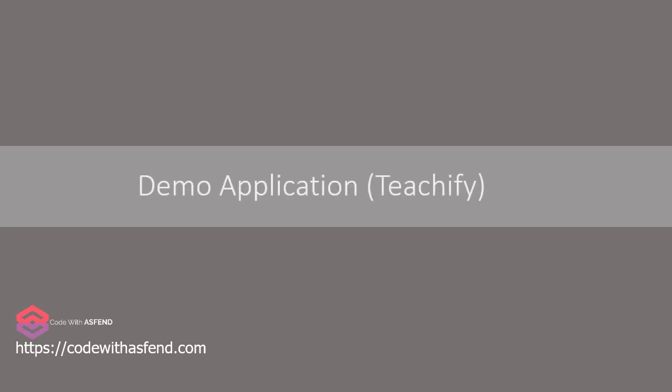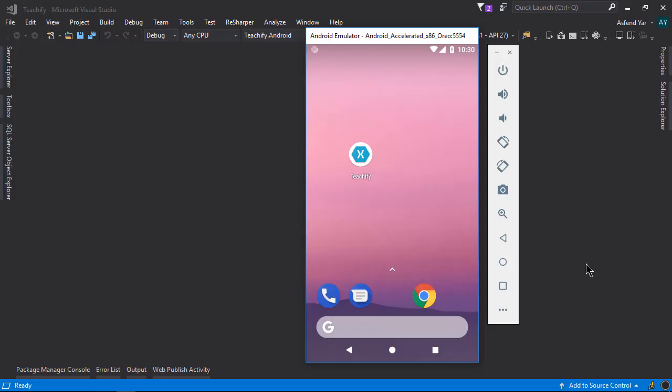Before we get started let me quickly show you the application we are going to build. This application is called Teachify and it's supposed to be used on your Android and iOS devices. This is basically an e-learning application and with the help of this application parents can easily appoint teachers for their children and students can also find the best instructors for their studies.